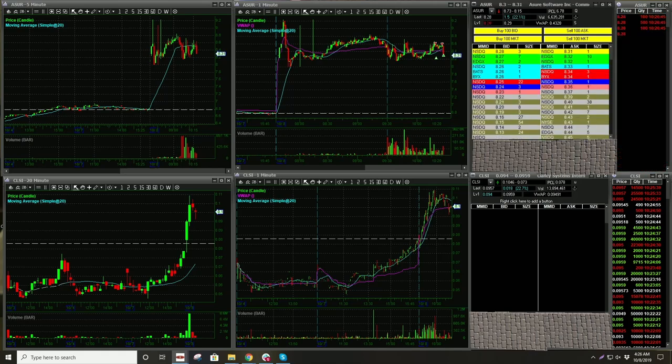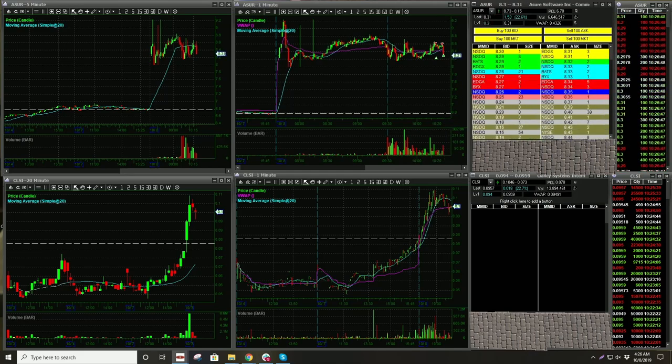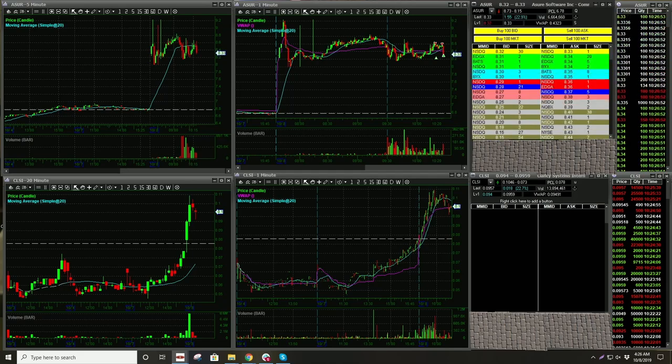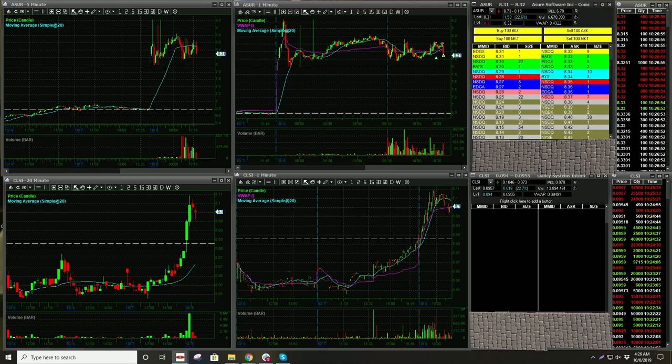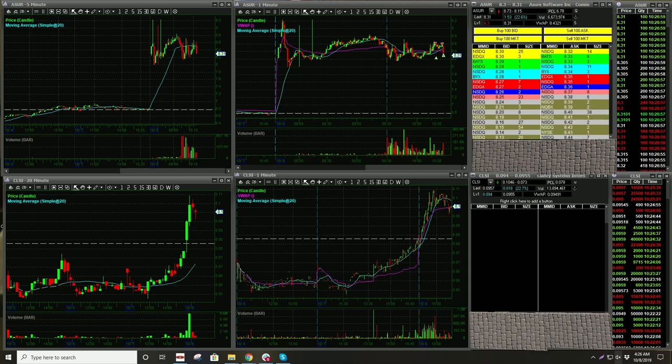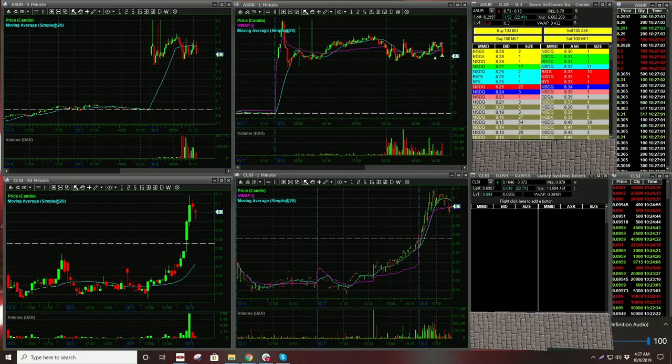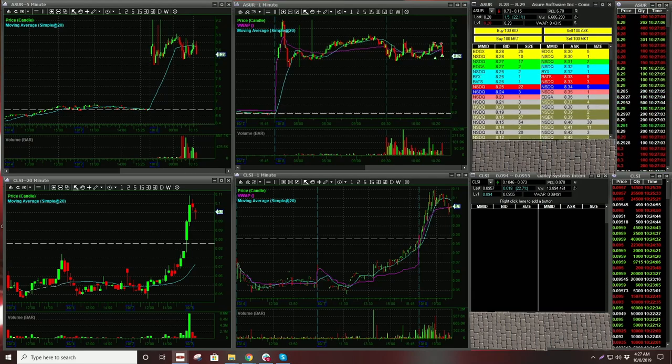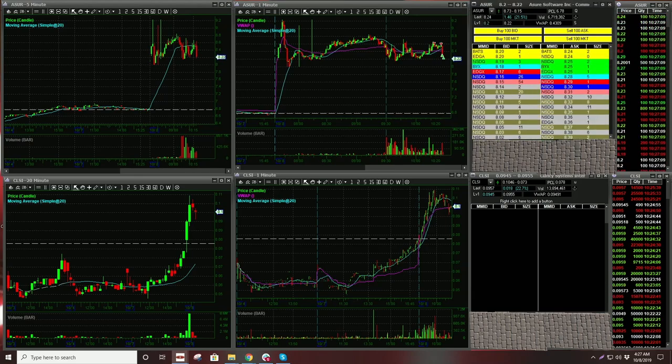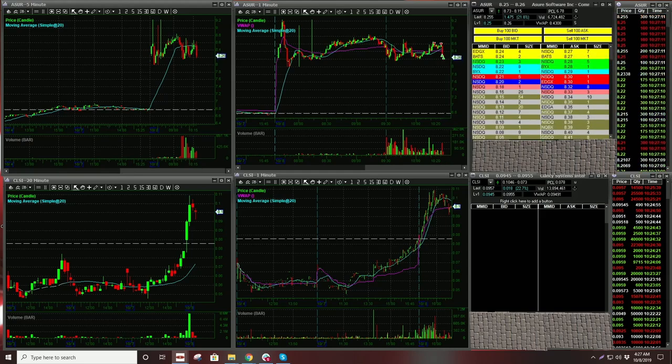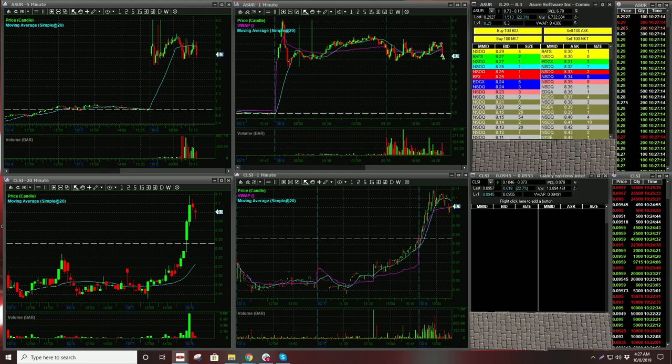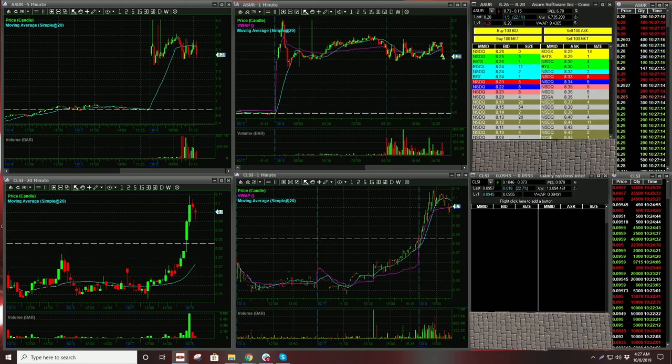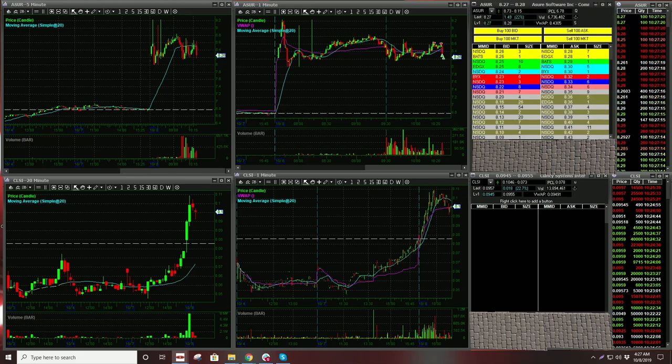Nice. Covered some more. Where's my sound? Got filled on ASUR. There it is. I have to turn the sound up. Alright. I'm going to cover a little bit more here on a flush.